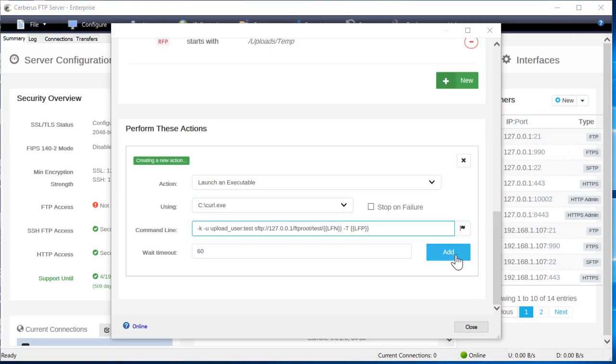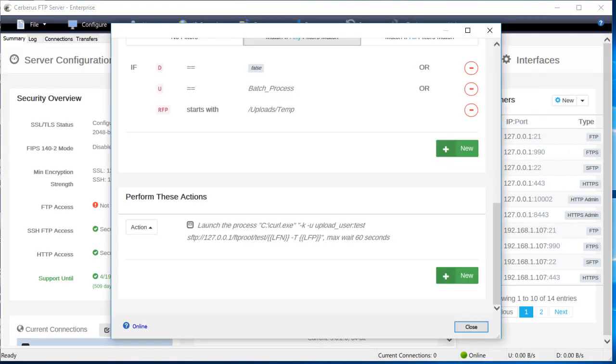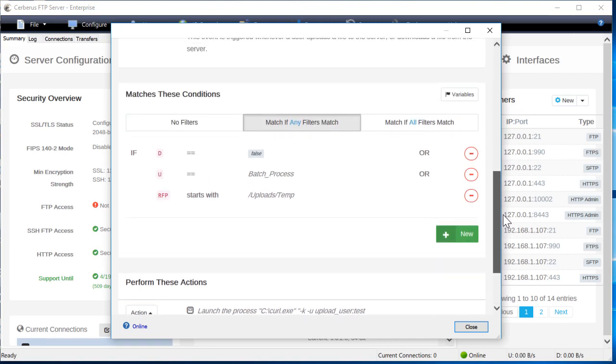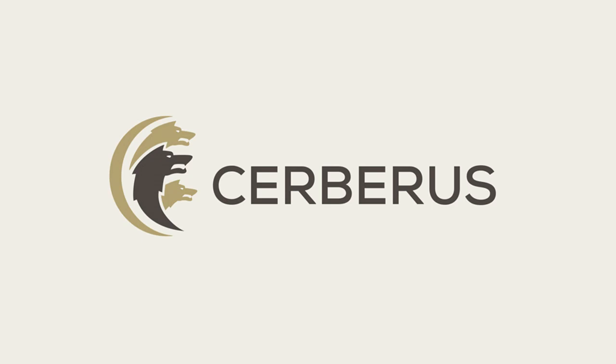Press add and now your rule is saved. You're now ready to transfer files to another server. For more help, check out our website at www.cerberusftp.com. Thanks.